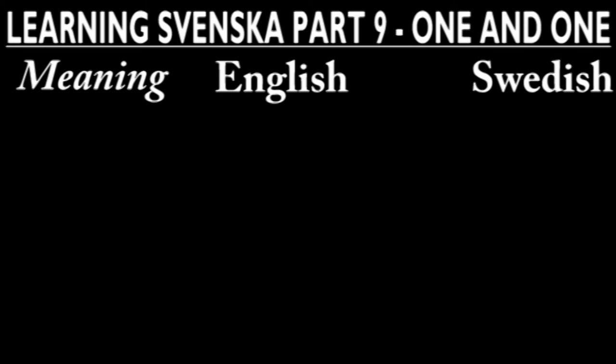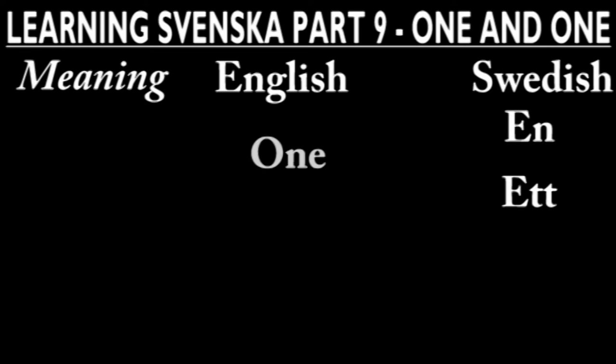In Swedish you have the words n and et, both meaning one.